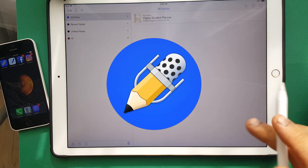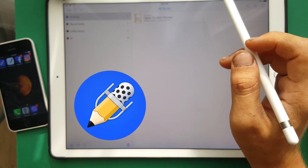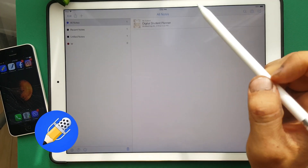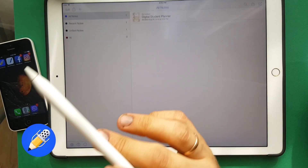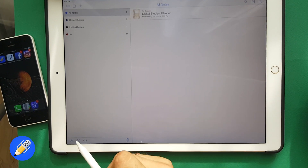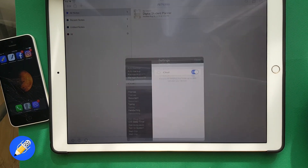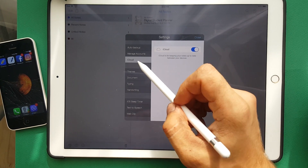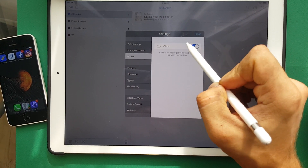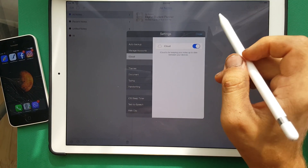I open Notability. If you want to synchronize your notes from Notability — iPad to your iPhone — you need to open Notability, click this button, open iCloud, and turn on this button. Turn on. Close.